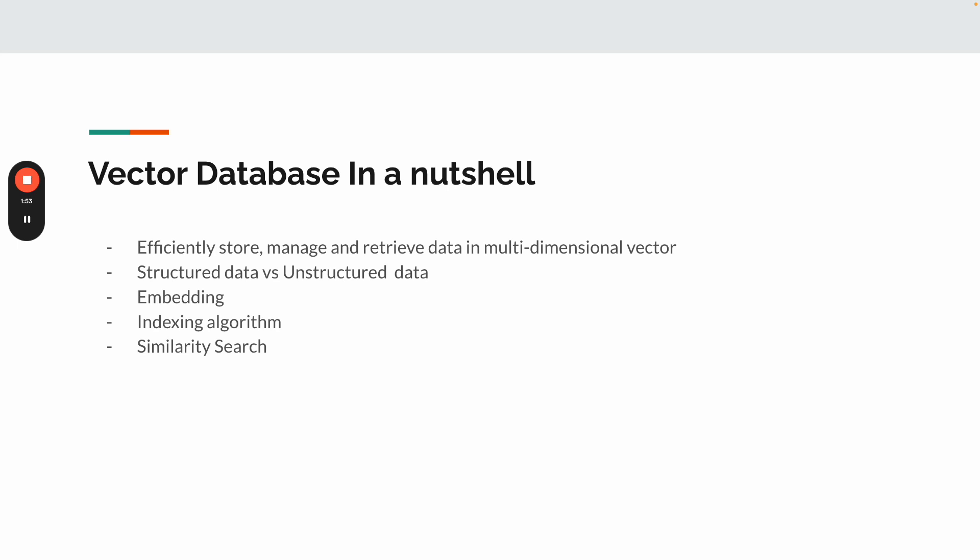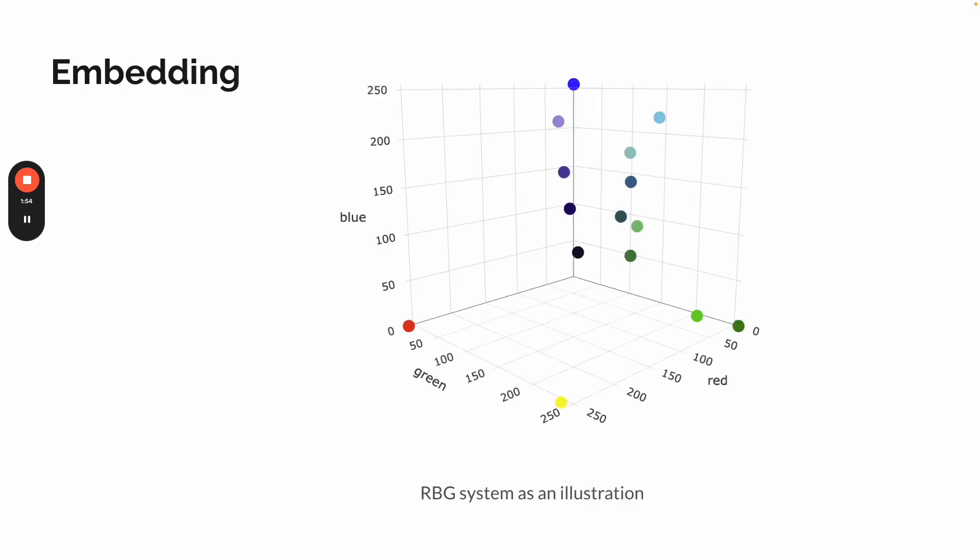So let's run into some examples. So what's embedding? Taking an example, what the RGB system looks like. So I think most of us already know, in the RGB system, you can use three numbers to represent a color. So as shown in this diagram, blue, green, and red each can be represented in a number. Then in the combination, it will represent a point in a three dimensional way.